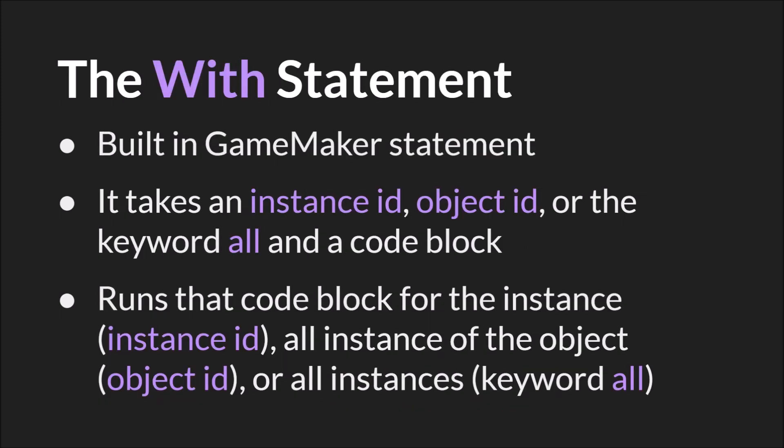The with statement, on the other hand, is a built-in GameMaker statement. It takes an instance ID, an object ID, or the keyword all, and a code block. And what it does is it runs that block of code for that instance, if you give it an instance ID, or for all instances of an object, if you give it an object ID, along with all children of that object, or all instances, if you give it the keyword all.